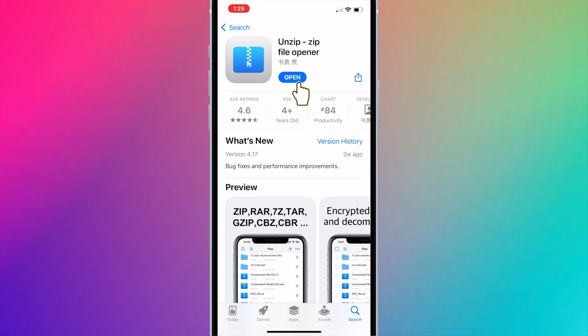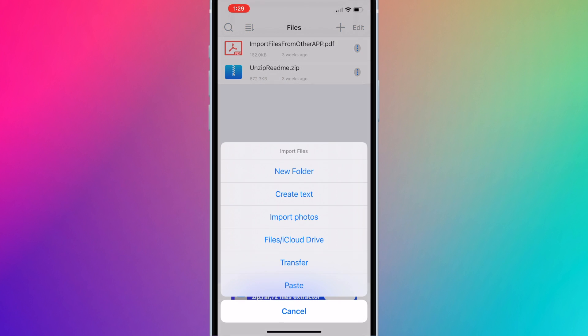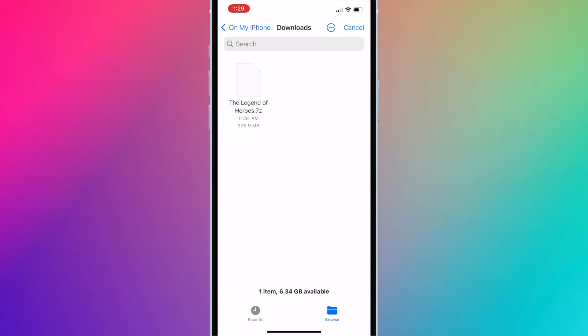Open Unzip. Press on the plus button on the top right corner. Press Files slash iCloud Drive. Go to the Downloads folder.